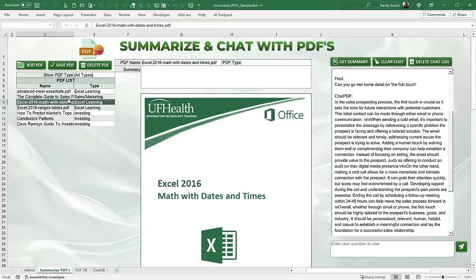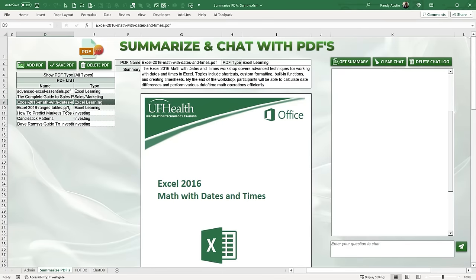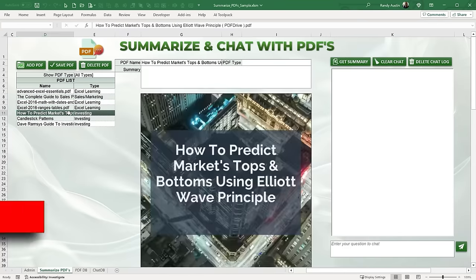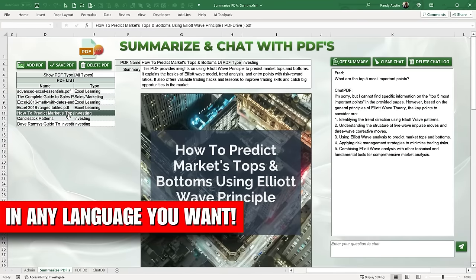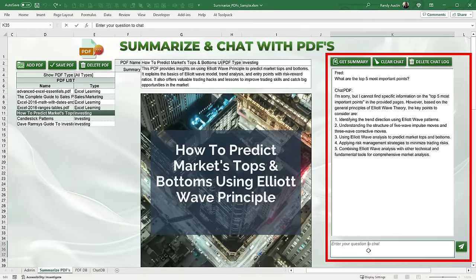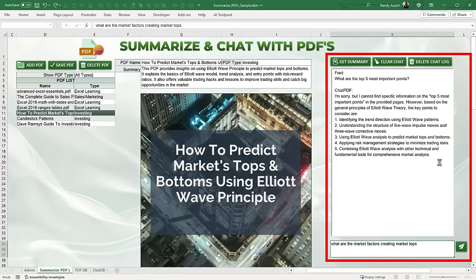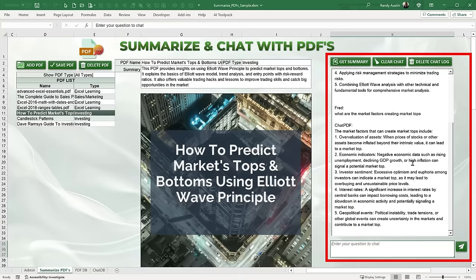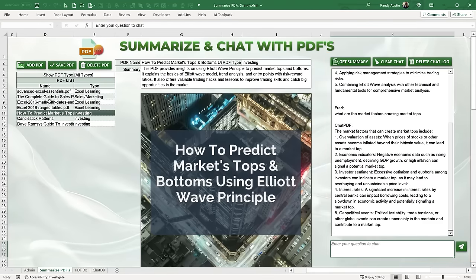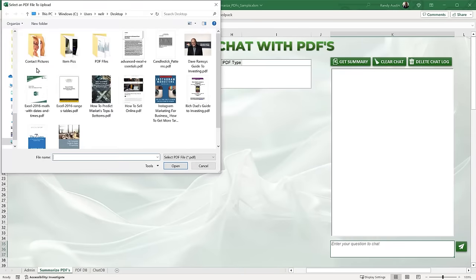This week you'll be able to take any PDF or eBook in PDF format, upload it, get a quick summary in any language, and create a chat. If you want to ask something about the document, just type in the chat — for example, 'What are the market factors creating market tops?' Hit enter, wait a few seconds, and it automatically reads over that PDF and gives you the answer. It's really great.